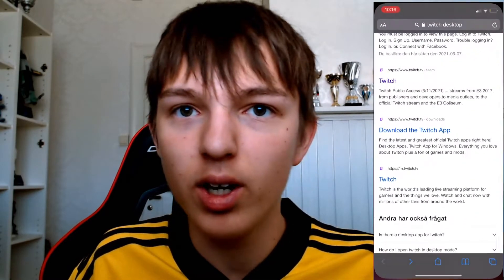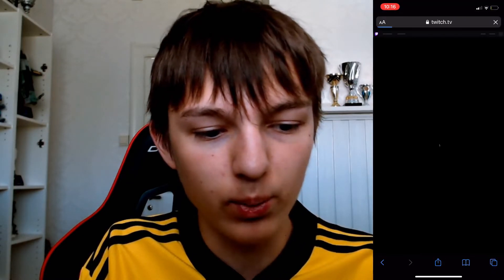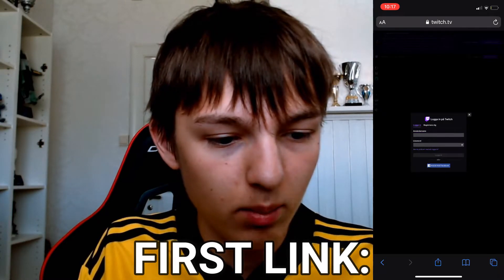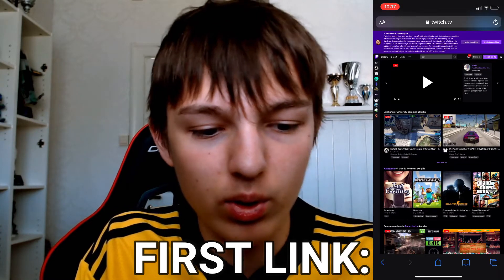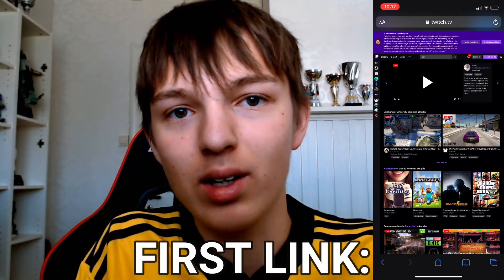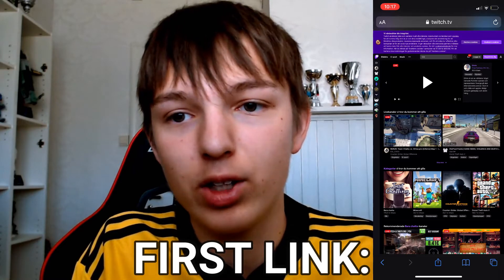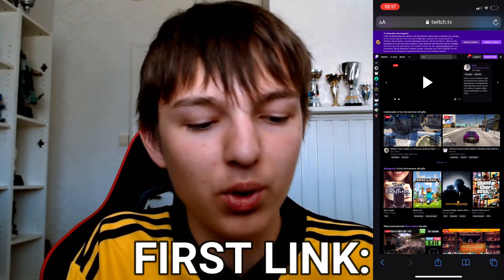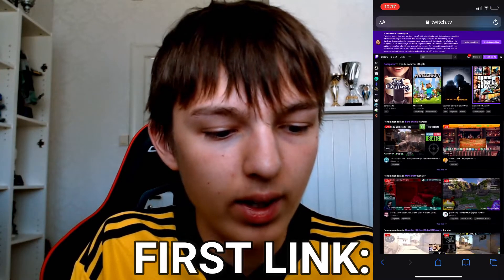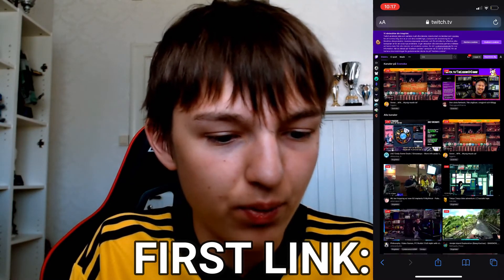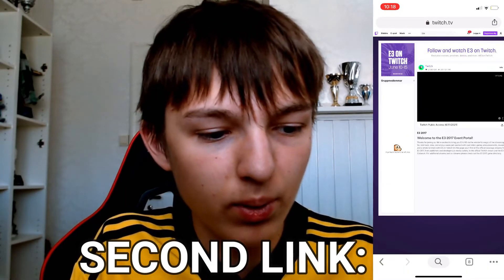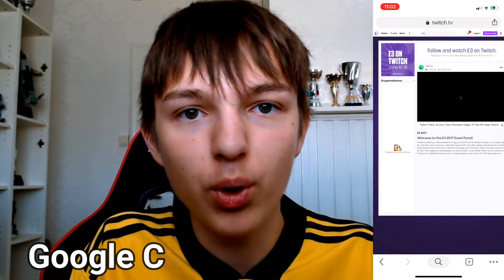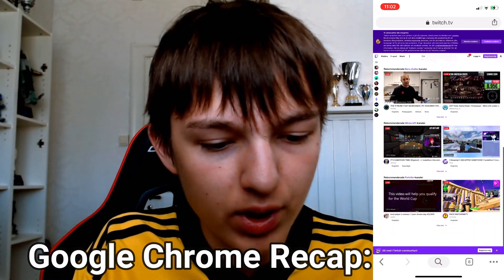If you press on one of the top results — for example, notification settings — it will bring you to the Twitch desktop site and ask you to log in. Even without logging in, you are already in the desktop version of Twitch. You do need to log in to access settings, your dashboard, and anything tied to your account, but as you can see it looks just like the desktop version. This works on the second link as well — you can see the home page of the desktop version — and on Google Chrome too. Boom, desktop version again — works perfectly fine.